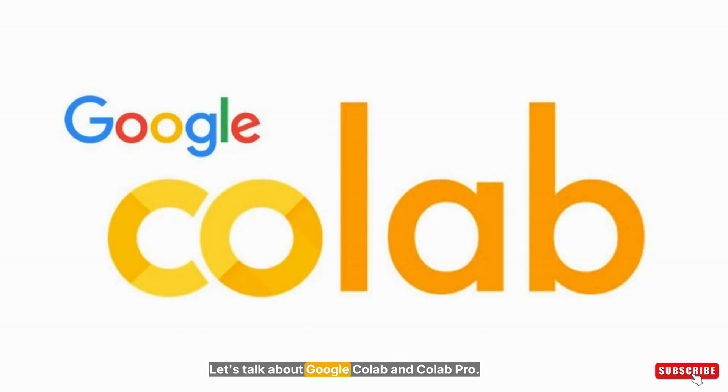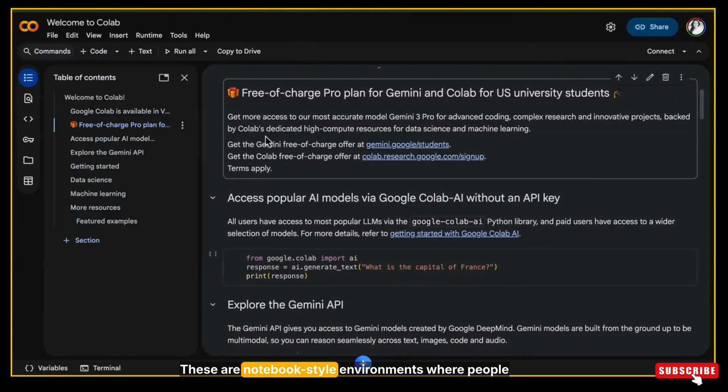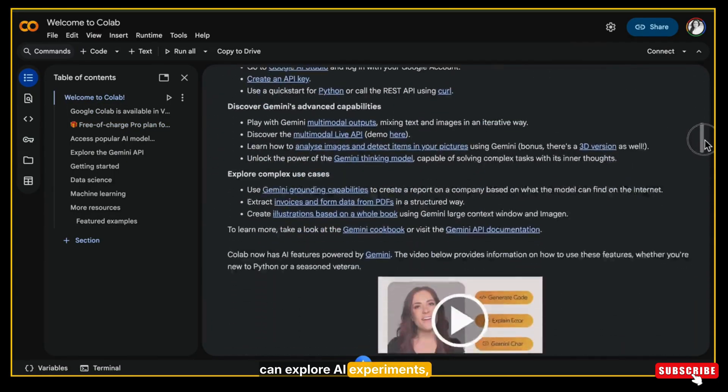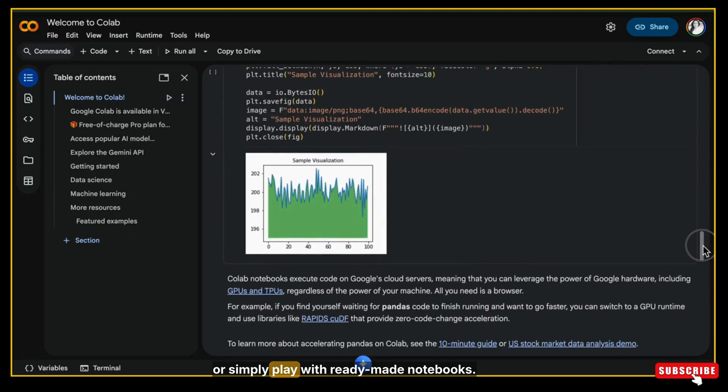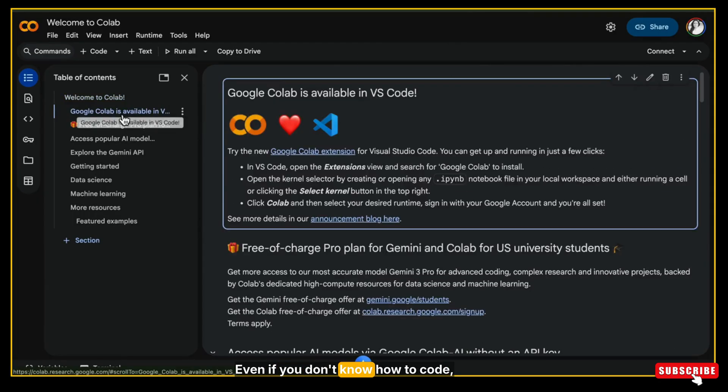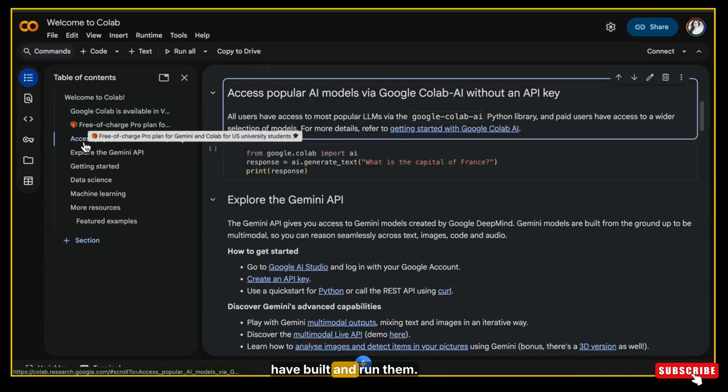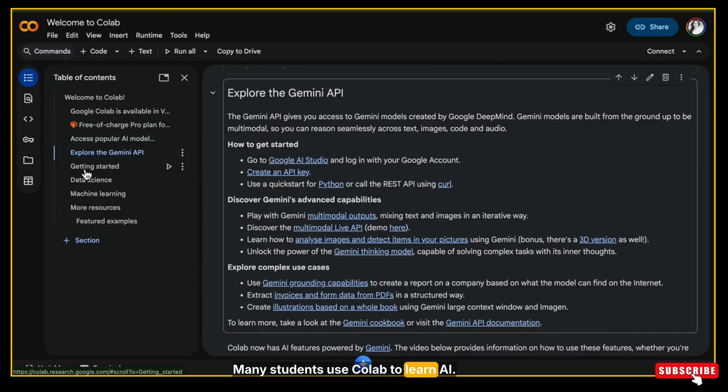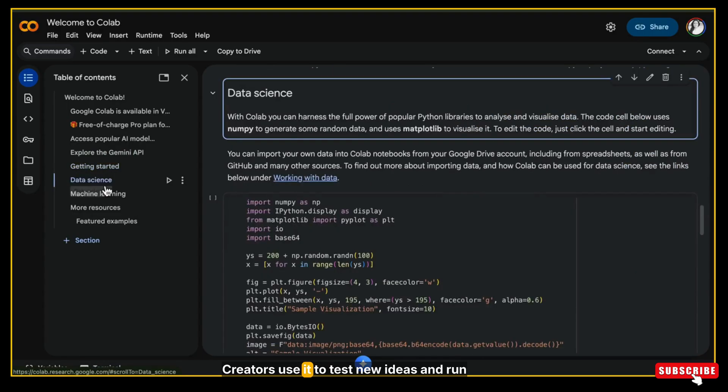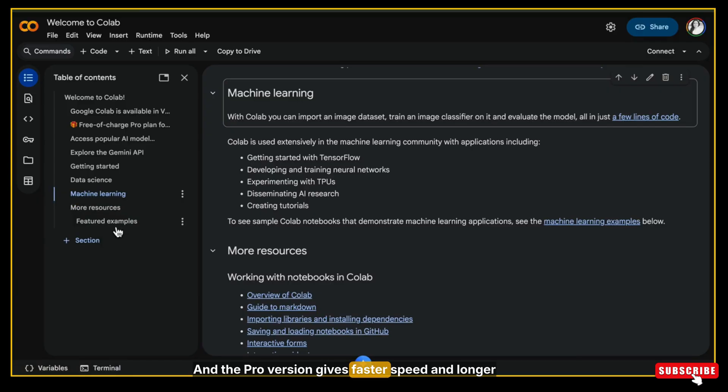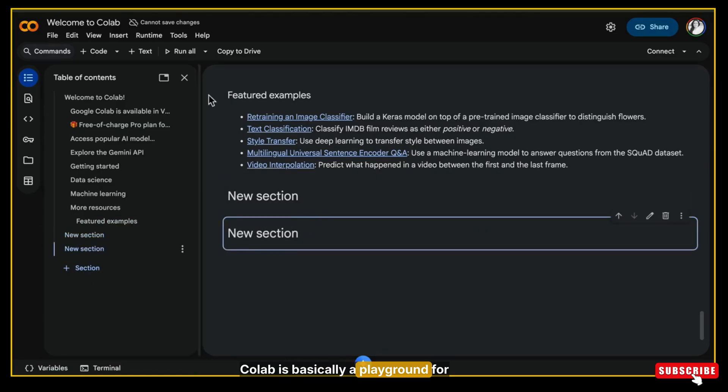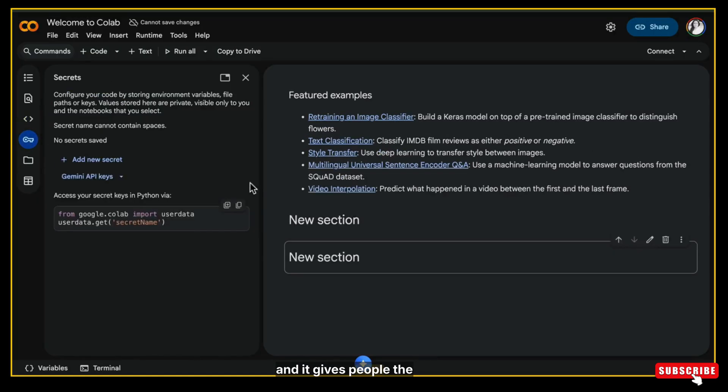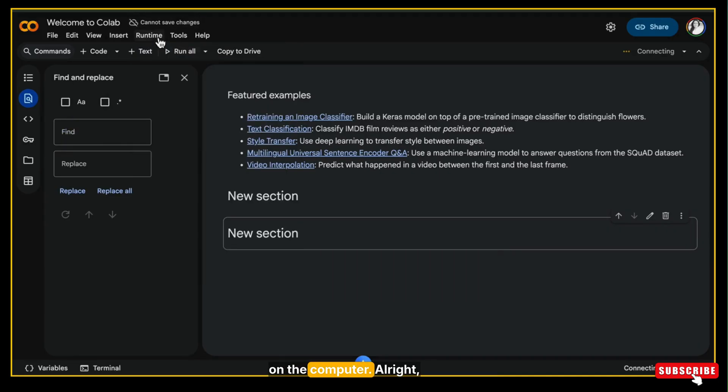Now let's talk about Google Colab and Colab Pro. This is a notebook-style environment where people can explore AI experiments, run code, test ML projects, or simply play with ready-made notebooks. Even if you don't know how to code, you can open Colab notebooks that others have built and run them. Many students use Colab to learn AI. Researchers use it for experiments. Creators use it to test new ideas and run scripts. And the Pro version gives faster speed and longer run time. Colab is basically a playground for exploring AI, and it gives people the freedom to try things without installing anything on their computer.